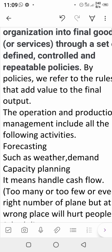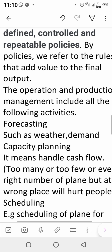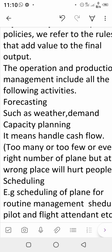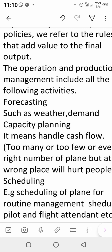To illustrate, consider an airline company as a service organization. Forecasting is applied — they must forecast weather, demand, and capacity. Capacity planning means having the right number of aeroplanes at the right place. Too many or too few aeroplanes at the wrong location will hurt people. The right number of aeroplanes at the right place is called capacity planning.